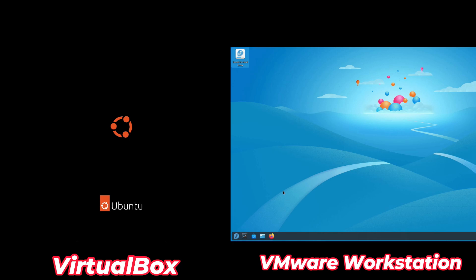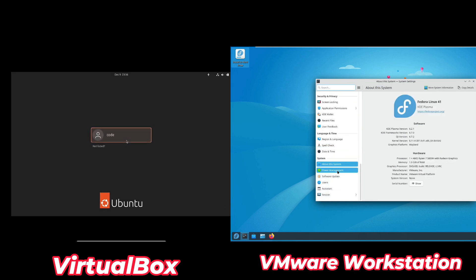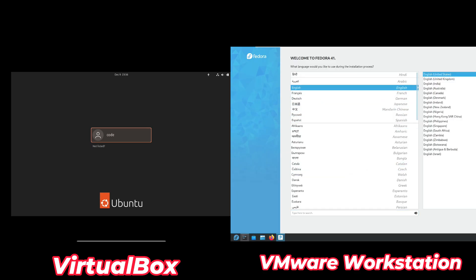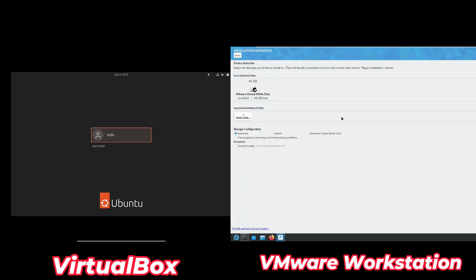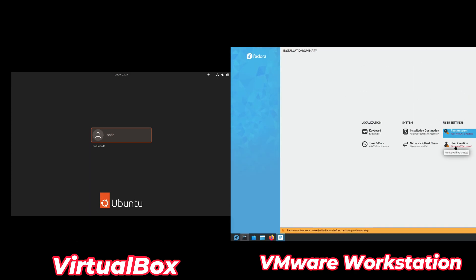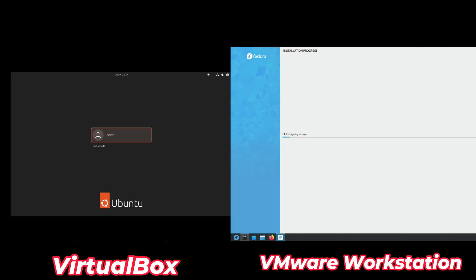When it comes to compatibility, VirtualBox has the upper hand. You can run VirtualBox on a variety of host operating systems, including Windows, Linux, macOS, Solaris, and FreeBSD. VMware Workstation Player supports only Windows and Linux. Both tools perform well on Windows, but VirtualBox offers more flexibility if you ever switch to another OS. As for running macOS VMs, VirtualBox supports macOS VMs with some effort, while VMware doesn't offer native macOS support even in its paid version.